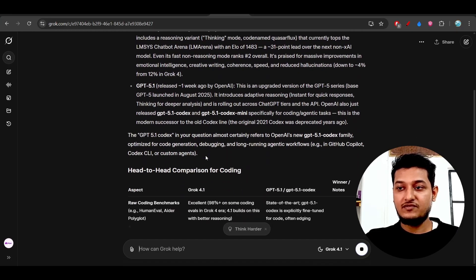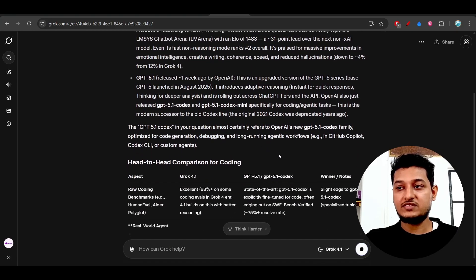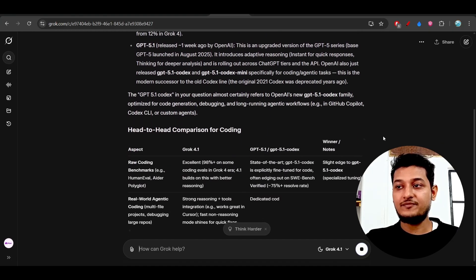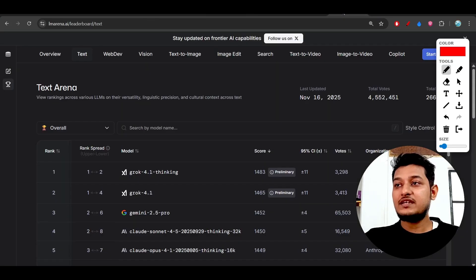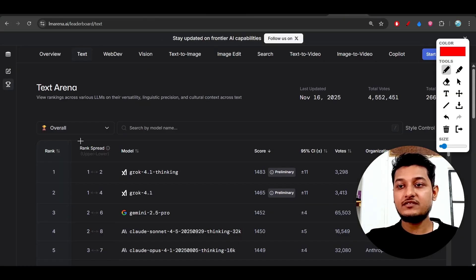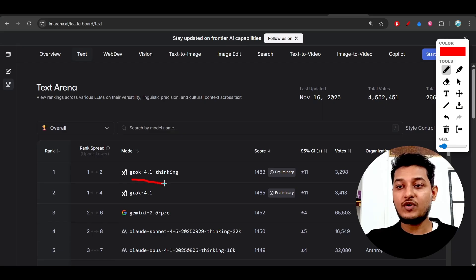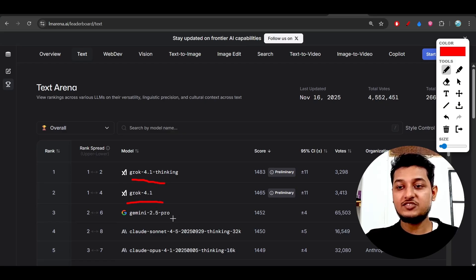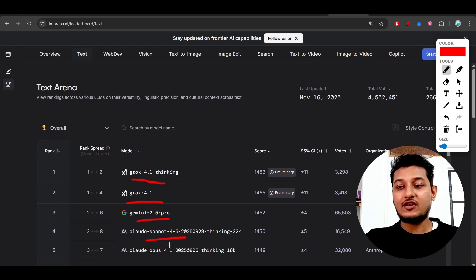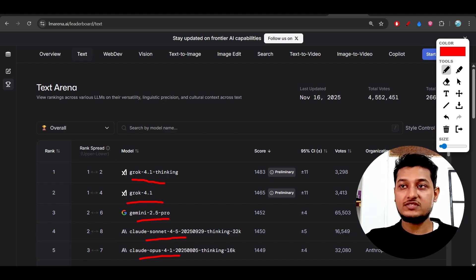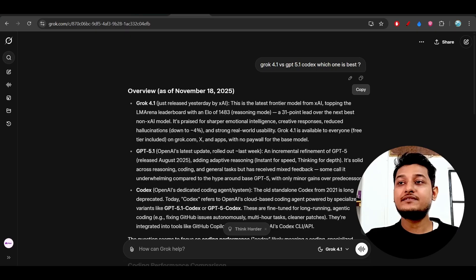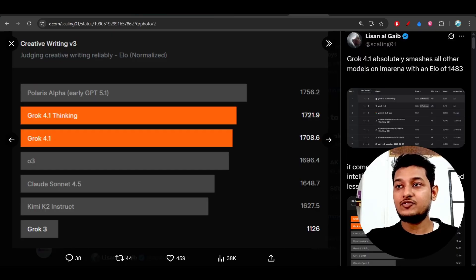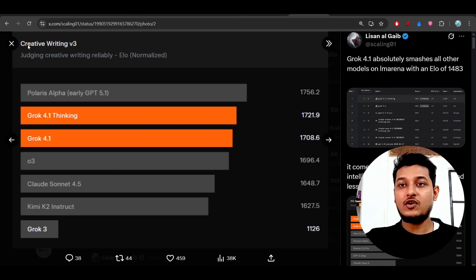Another thing: if you go to Text Arena, this Grok 4.1 model is on the top. It is beating Gemini 2.5 Pro, Claude Sonnet 4.5, Claude Opus, and also Kimi K2 models.